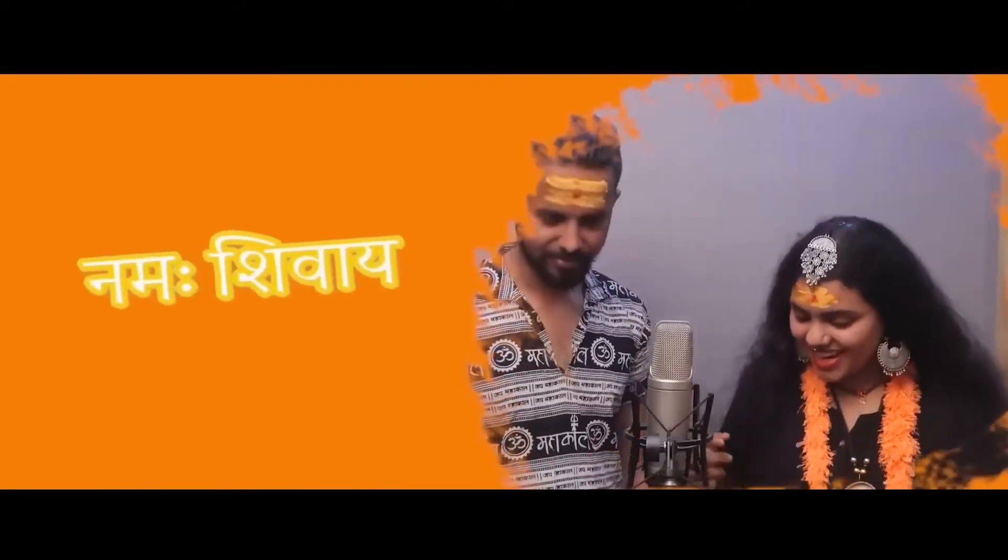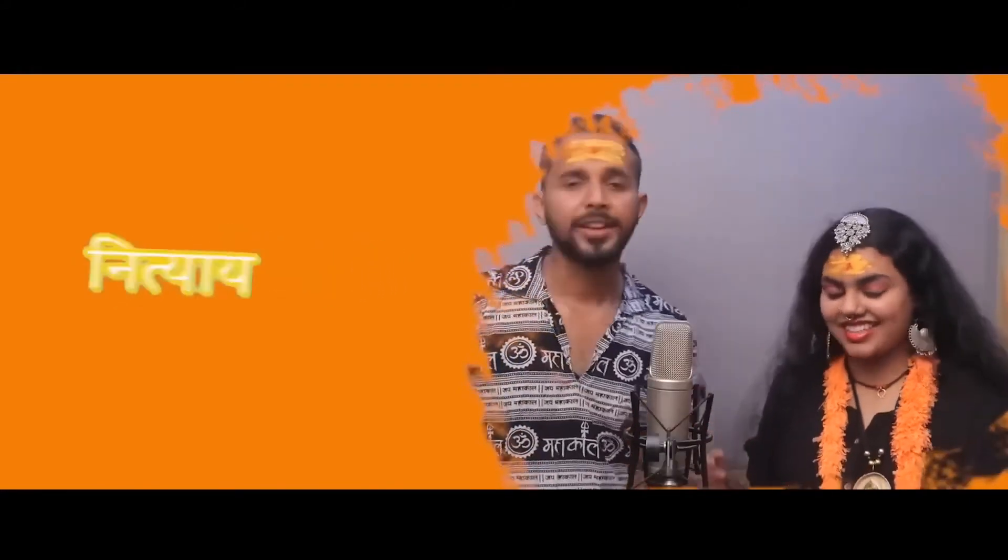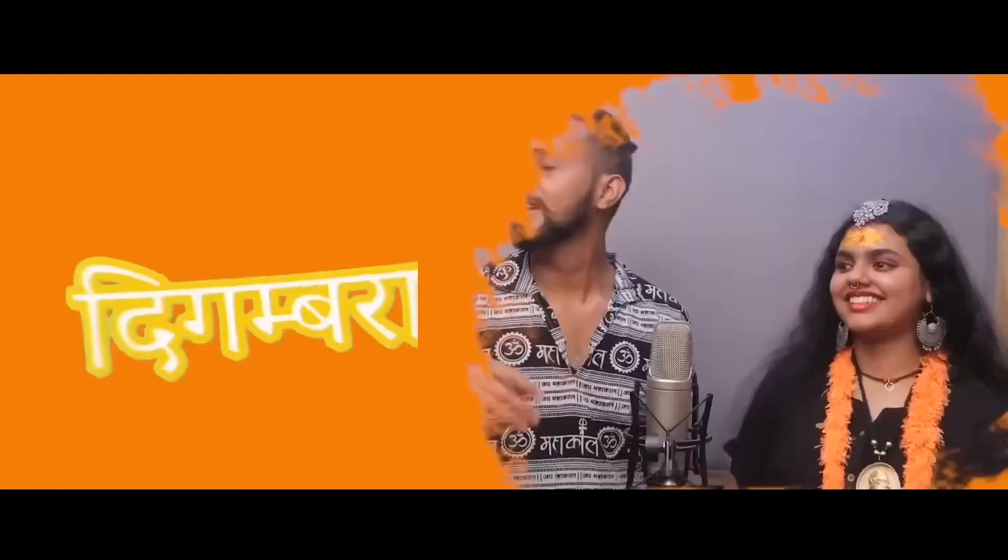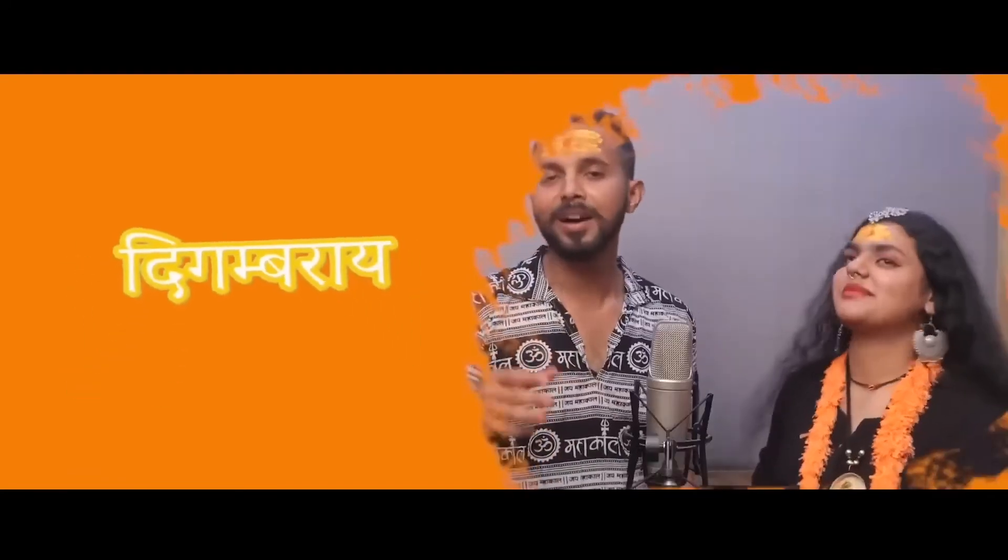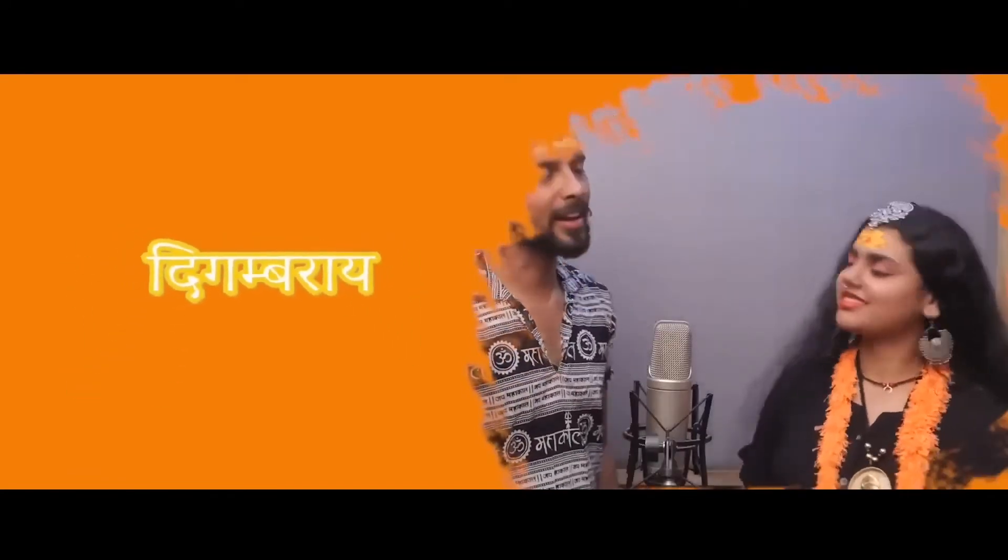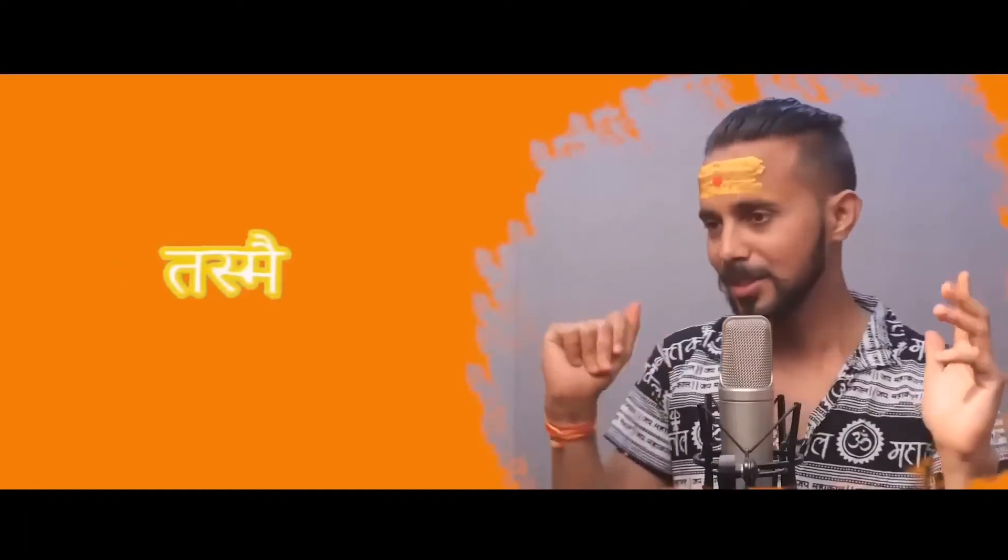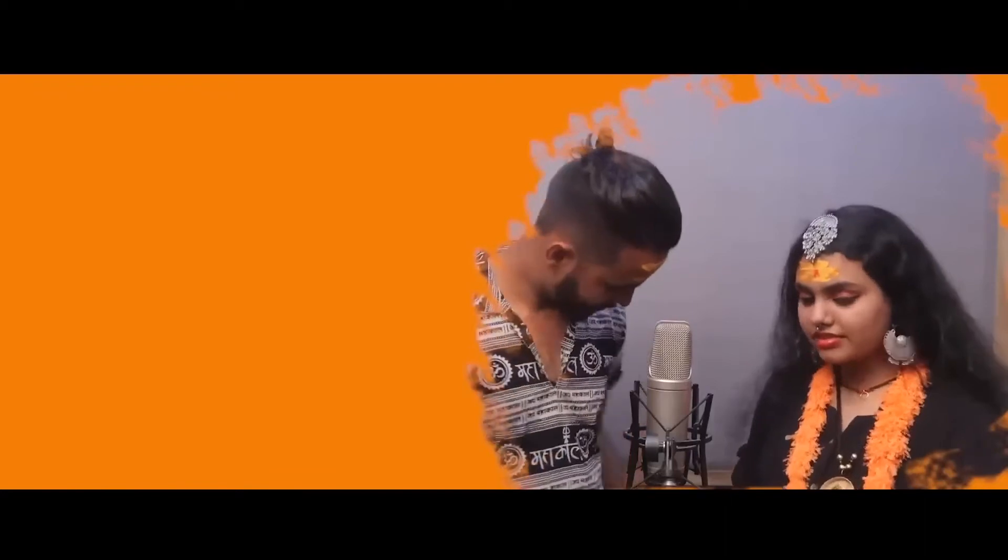Nithyaya Shuthaya, Digambaraaya, Dashmaina Karaya, Namashivaya.